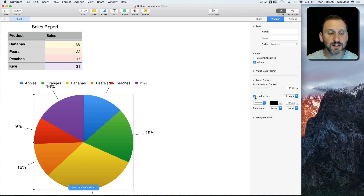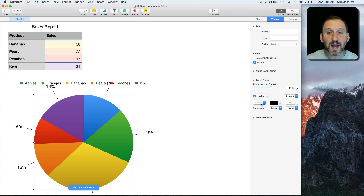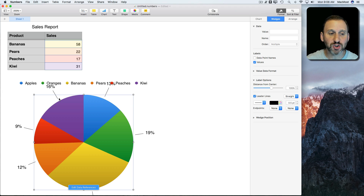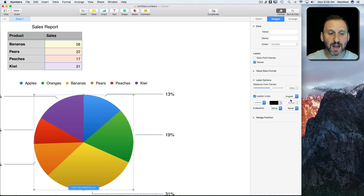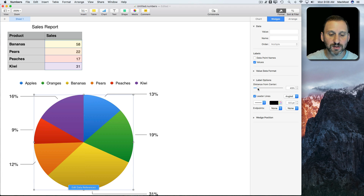But now with Leader Lines you can actually use these lines. You have lots of options, as you can see. The main one is the style, which is either straight out or angled. The angled version looks rather nice and dignified.